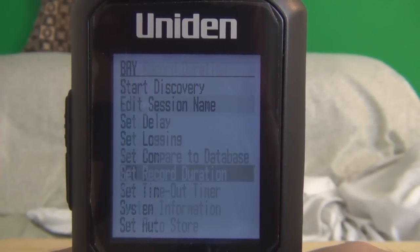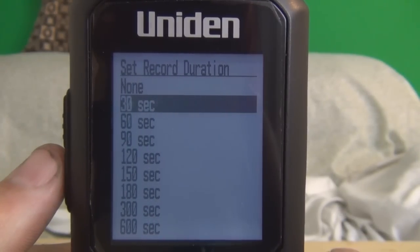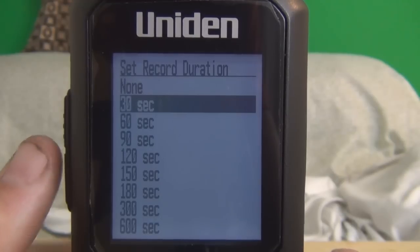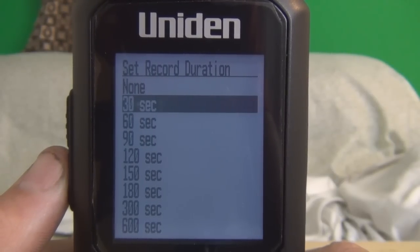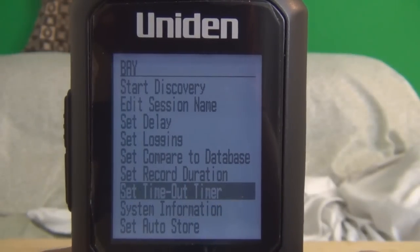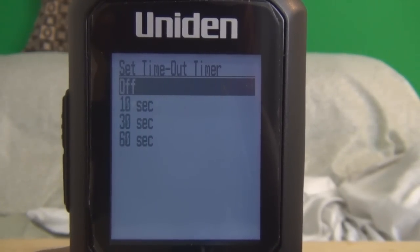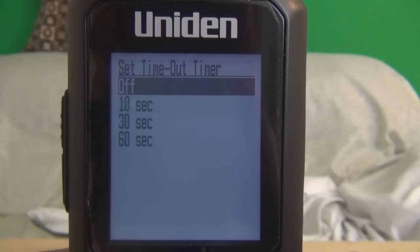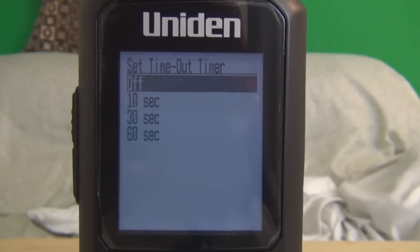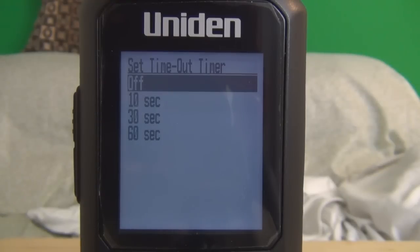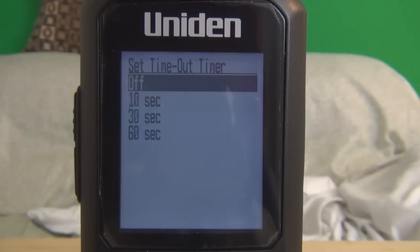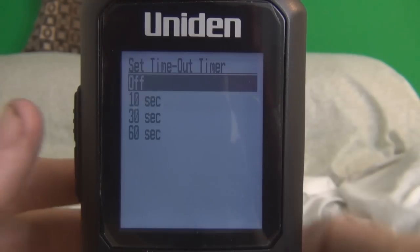Set record duration is default 30 seconds, so I'm going to leave it there — you can have an option up to 600 seconds. The set timeout timer: basically, if you have it set up for 10 seconds or more and there's an active talk group or channel going longer than 10 seconds, it will stop and go back into discovery mode. If that talk group or channel pops back up again, it will go back and record it for another 10 seconds. I'm going to leave it off.